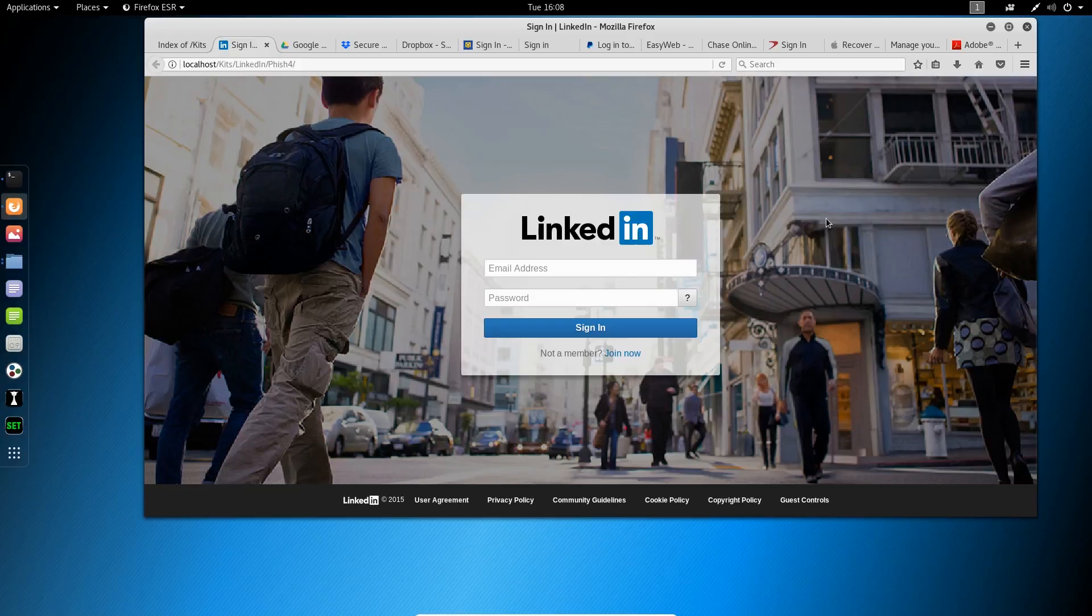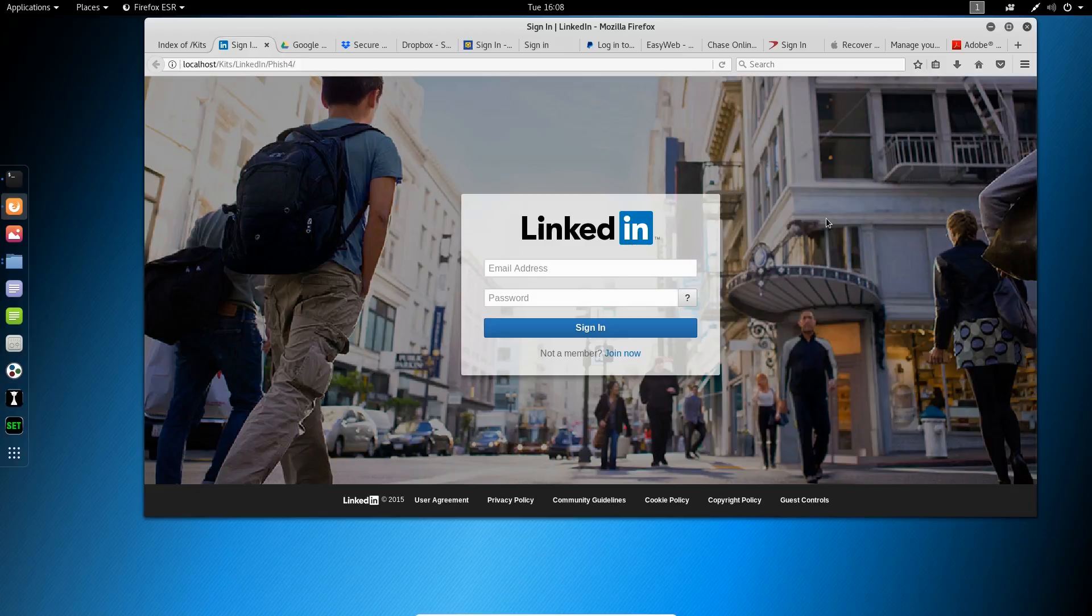LinkedIn, a popular service a lot of us use. Of course, there are phishing kits dedicated just for that. Imagine the chaos if somebody compromised your LinkedIn ID. They could build a network, target other people in your network, especially if you're a well-connected individual.